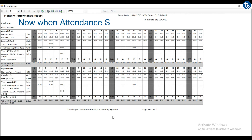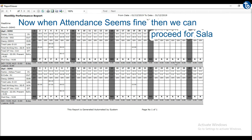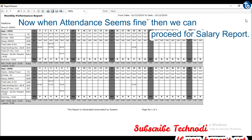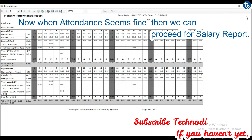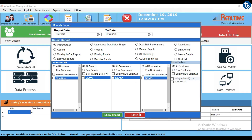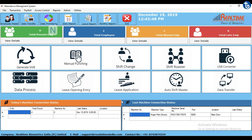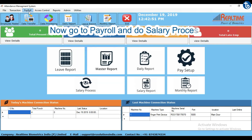Now when attendance seems fine, we can proceed for the salary report. Go to Payroll and do salary process.